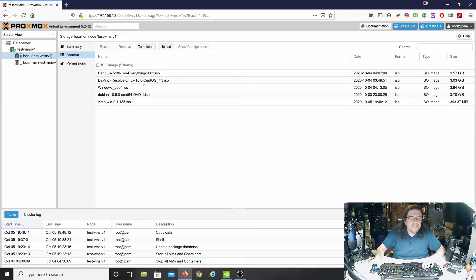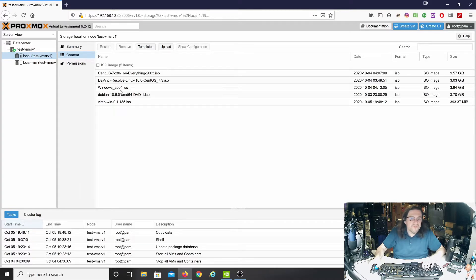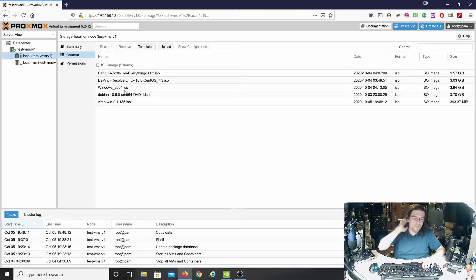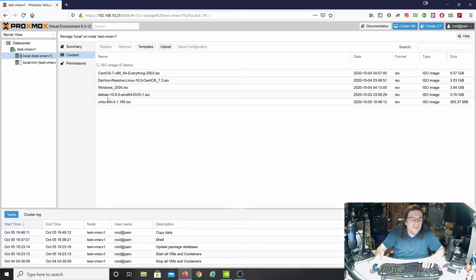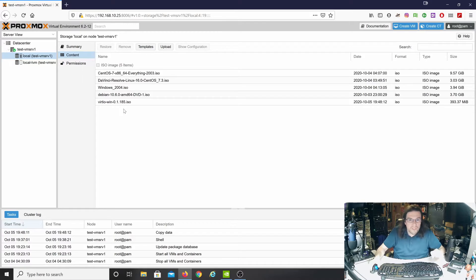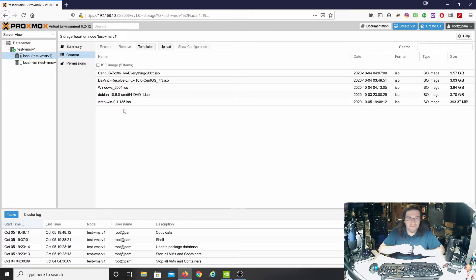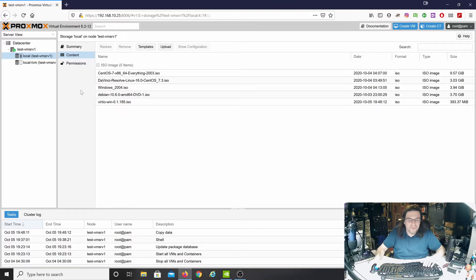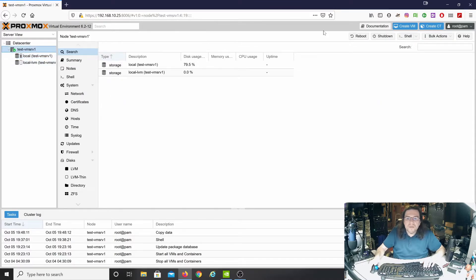As you can see, I have CentOS, DaVinci Resolve version, Windows 2004 which is the latest version of Windows 10, Debian 10.6, and these are for the drivers which are only needed for Windows machines. Linux just works automatically. Let's go back here. Let's create a VM.